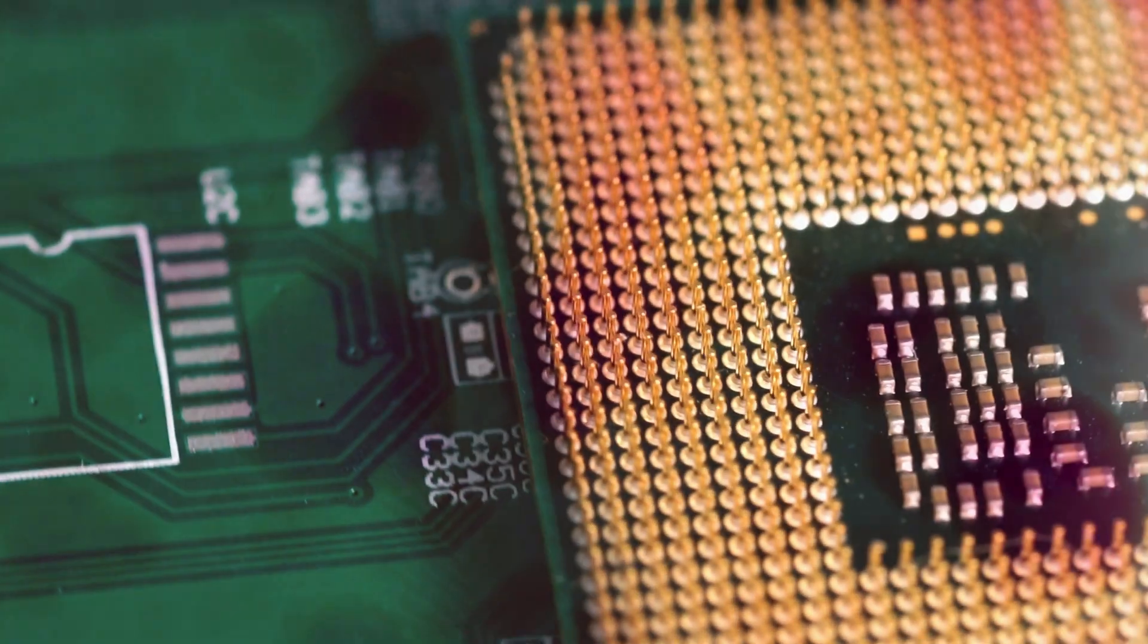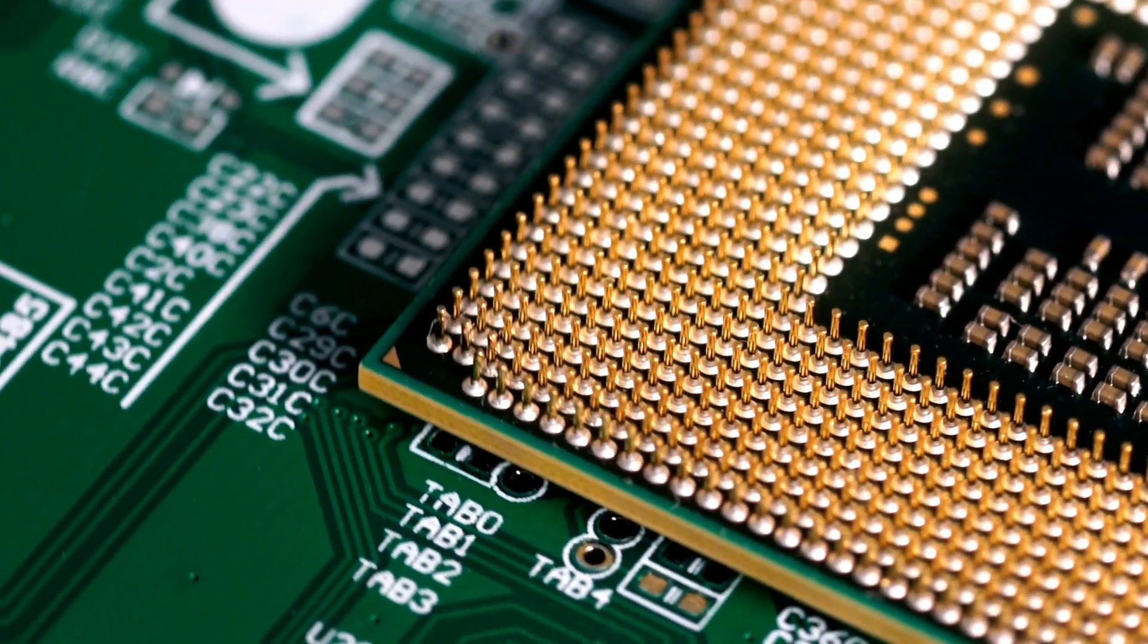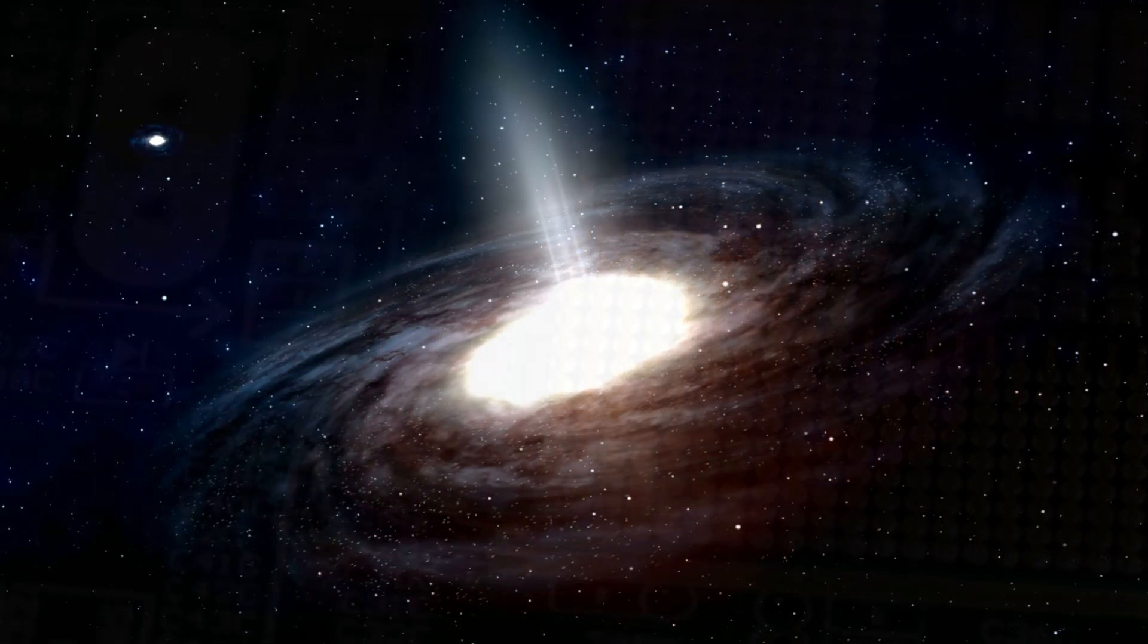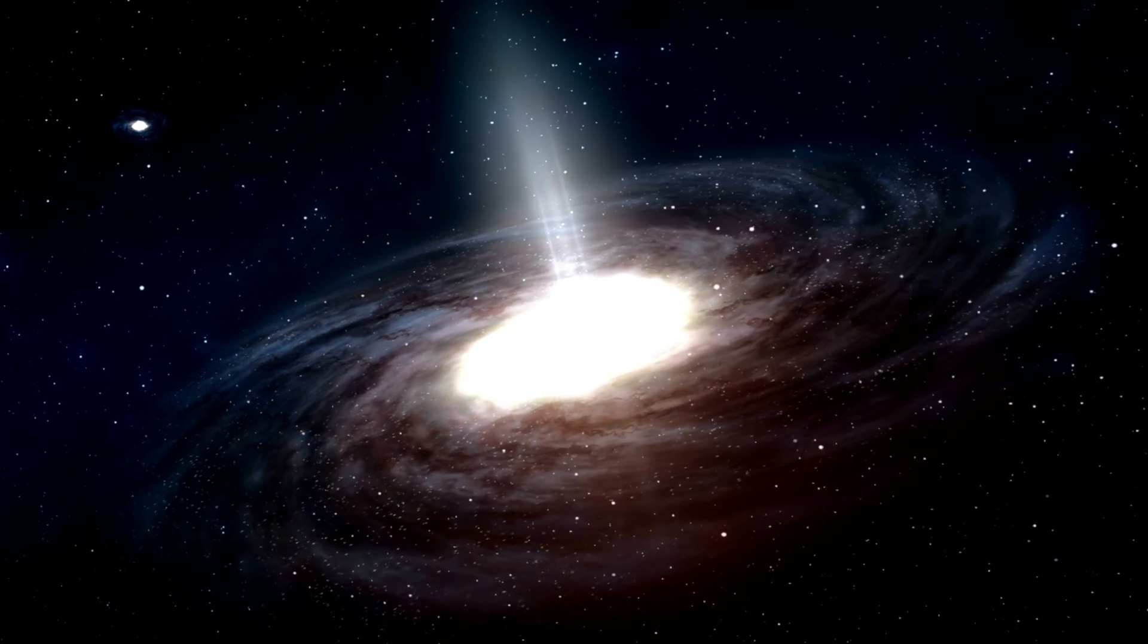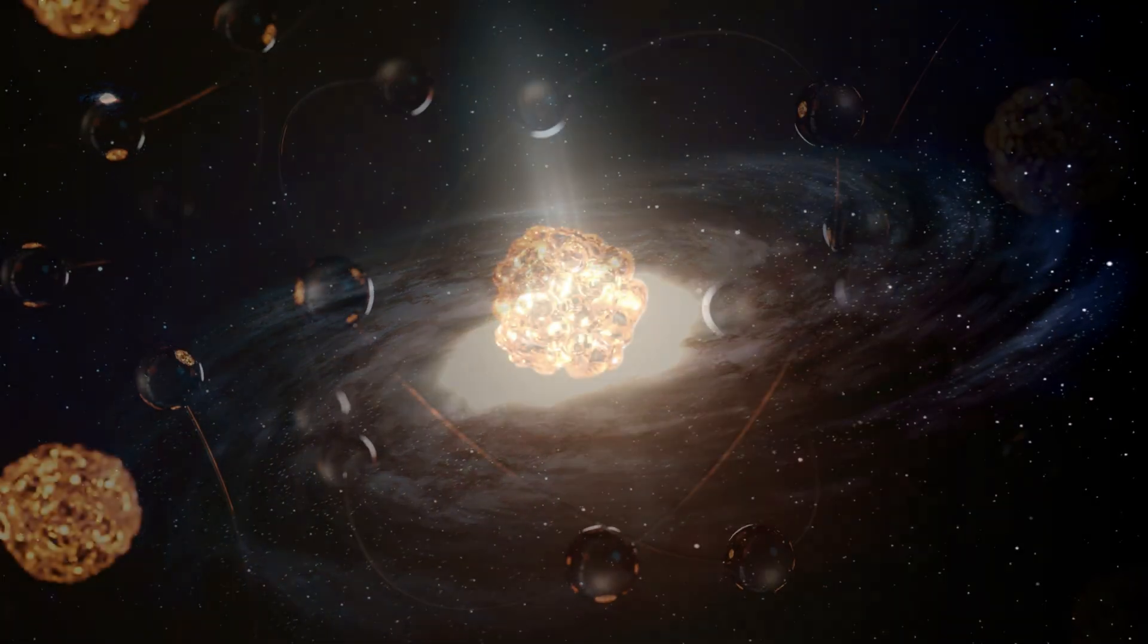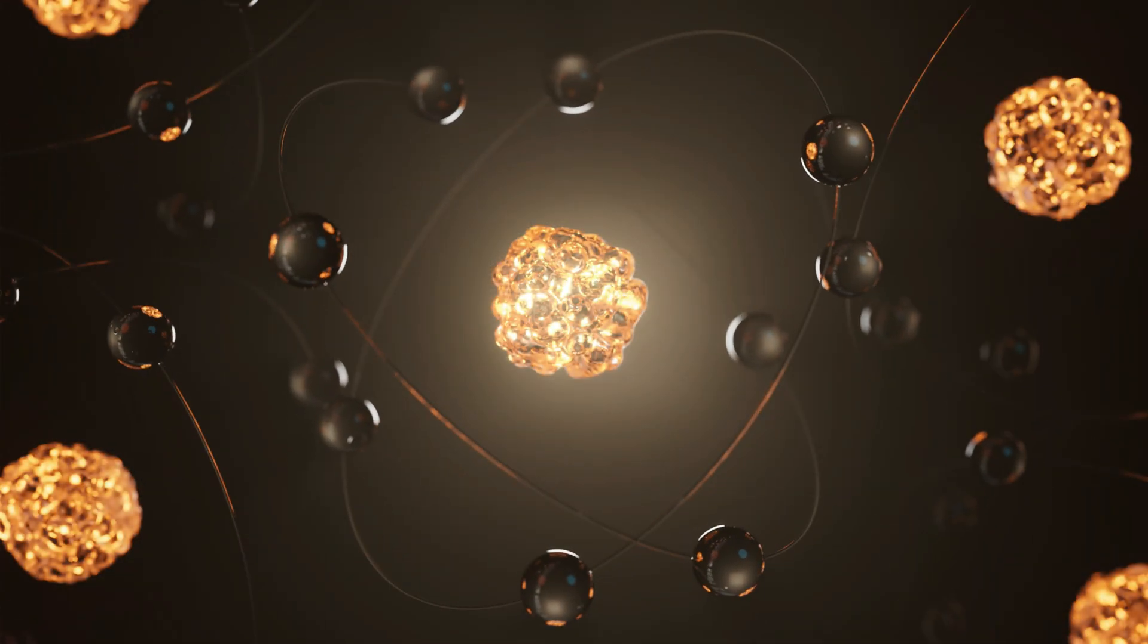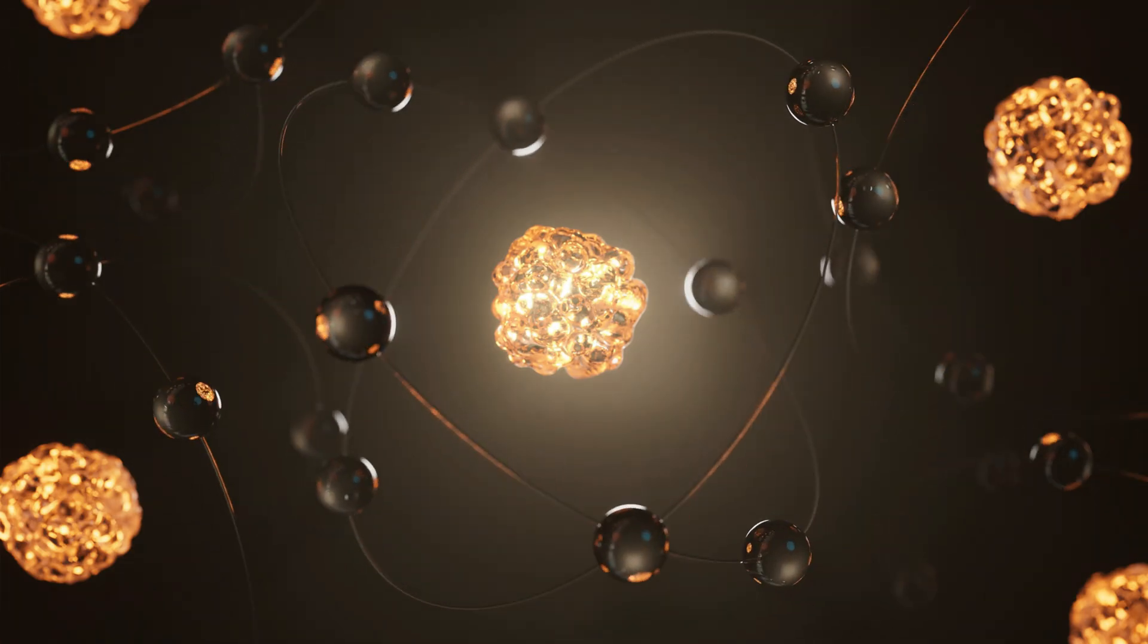Right now, we can't even simulate a single human brain. Even our best supercomputers struggle to fully model a handful of molecules. Simulating a whole universe? Laughable. Why? Because the amount of data needed is astronomical, quantum randomness is incredibly hard to fake, and is space continuous or digital?